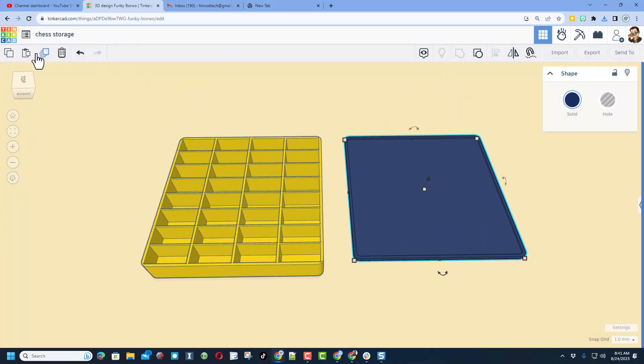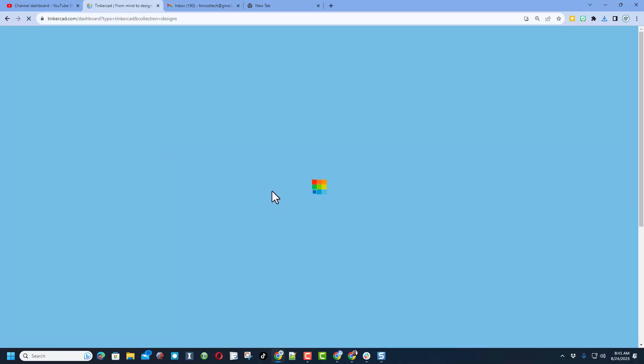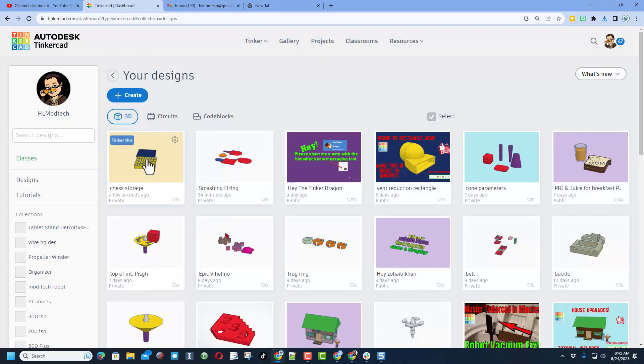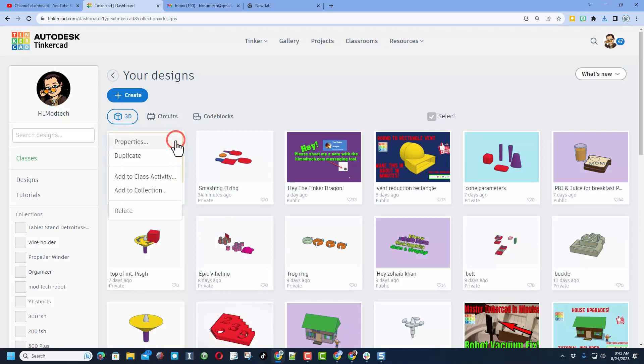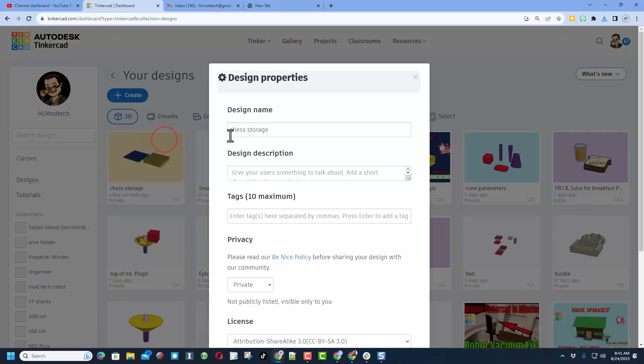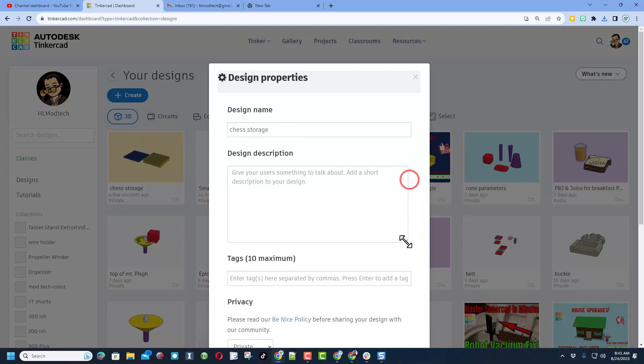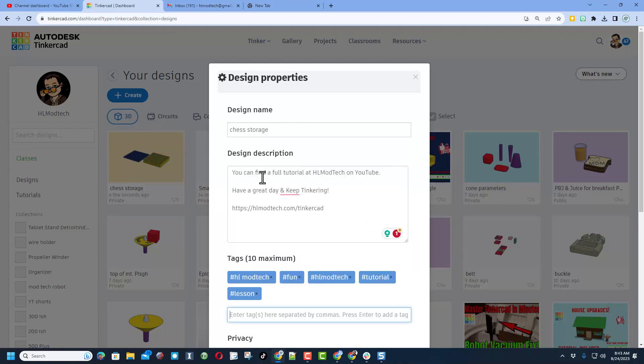Friends, I do want to let you know that Tinkercad saves to the cloud, so as soon as you click this button whatever you created was saved. It is right now private, but if you want to show the world, click up here on properties. Make sure it's got a name, give it some sort of description. Mine will always mention that you can find a full tutorial at HL Mod Tech on YouTube. You can find that by tracking down my profile.